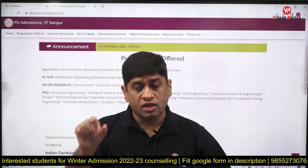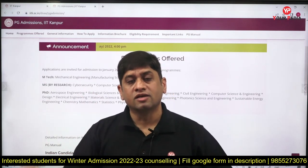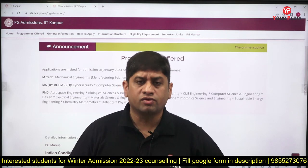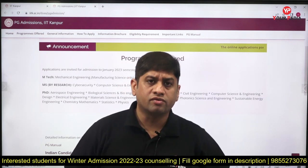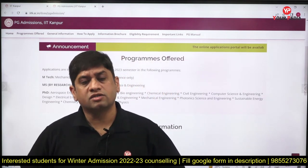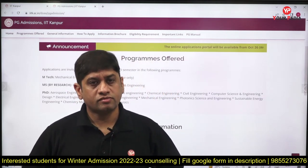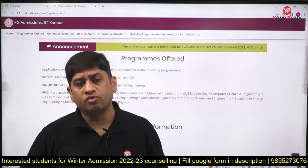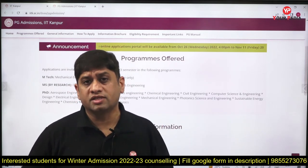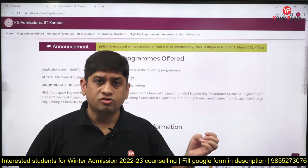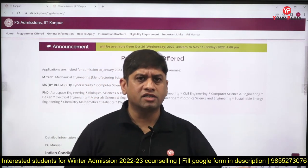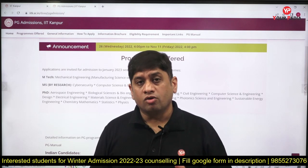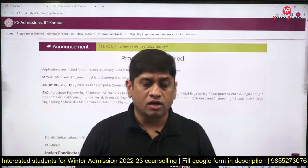You can access the latest information from those drop-down menus. Whatever IITs or institutes have posted notifications, you can get those details there. In the 'Download' section, whatever form or document you want for public sector or other purposes, you can access it. Every mentor is also putting relevant content in the download section.